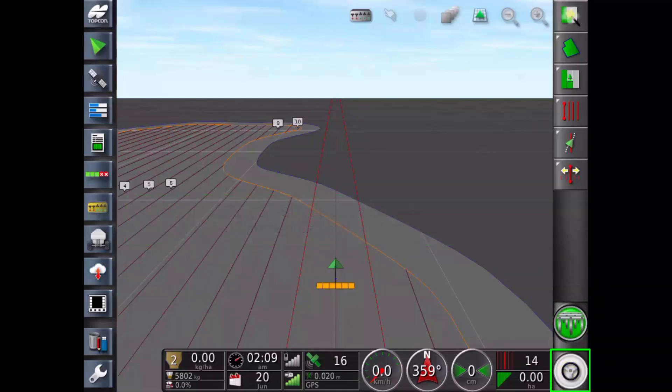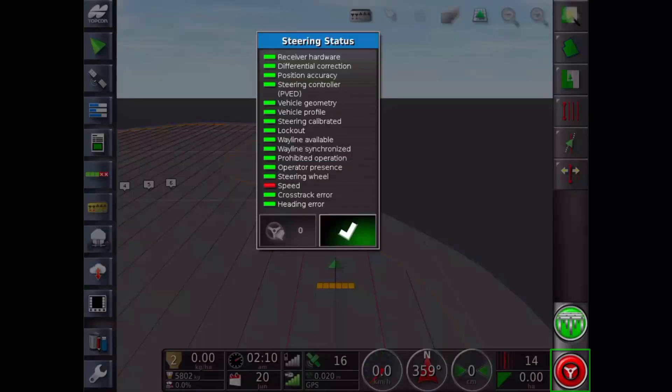Auto steering gauge. Turns auto steer on or off. Touching when red opens steering status window if enabled and setup.